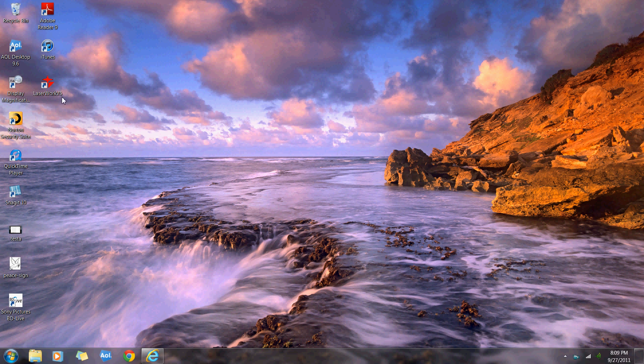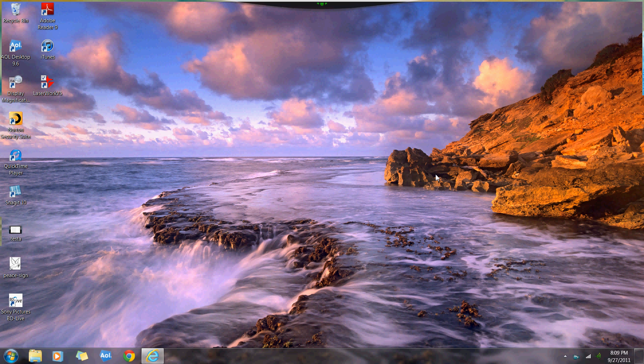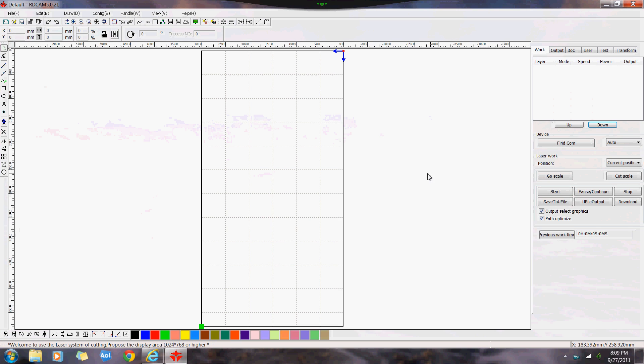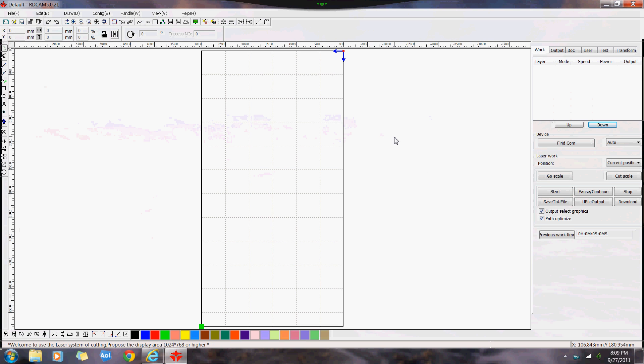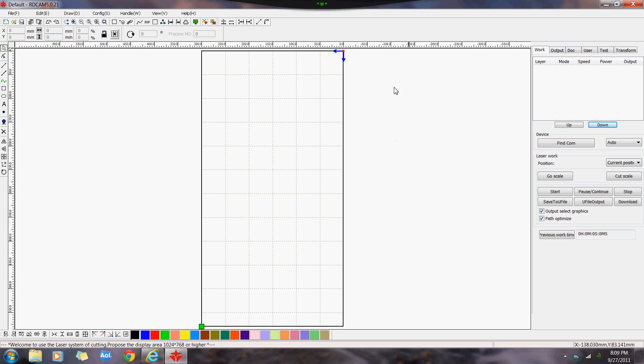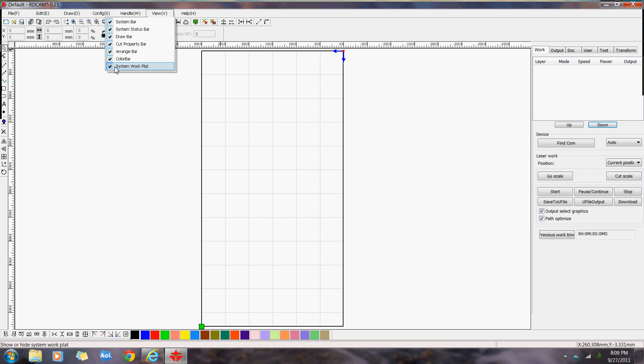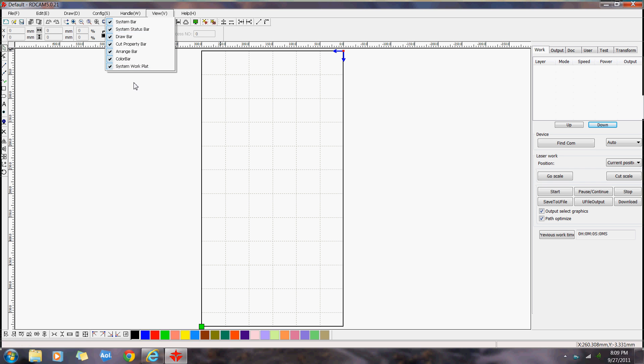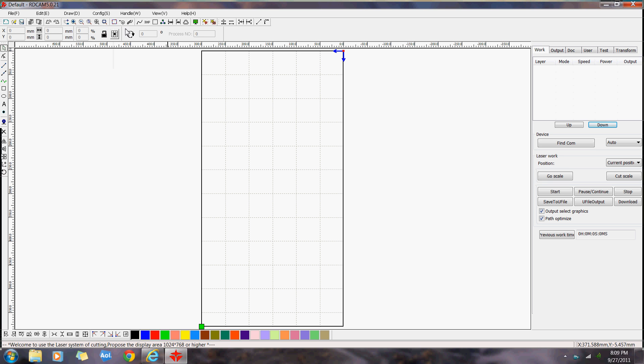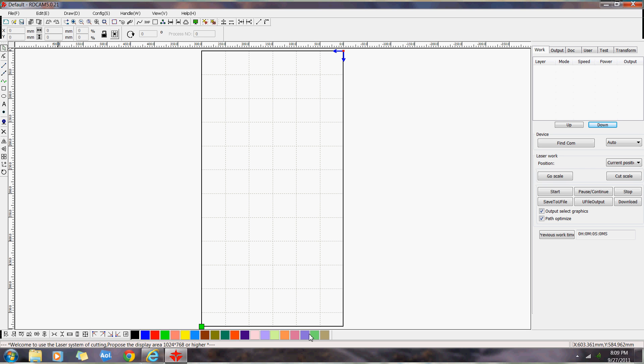I've got the LaserWorks software installed on the computer here. Open up the screen. First off, we're going to go over a couple things here. I'll show you the view. All these things are generally checked to begin with. You can uncheck some if you want, but it's basically all your things here. Right now, it's got everything checked, so everything is here down at the bottom and over to the side.